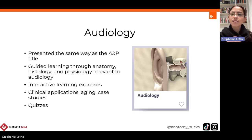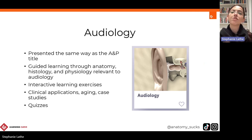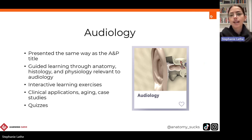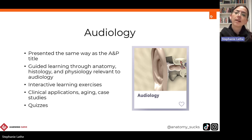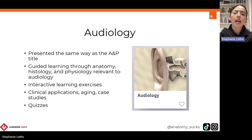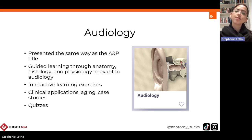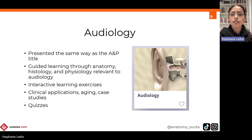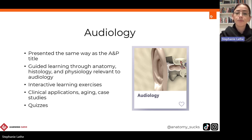Before I go into information about the titles, I should mention that if you don't currently have access to any of the titles that we work through today, you are welcome to email us here at LearningCurve and we can discuss opening up a free 30-day trial to these titles if you would like to look at them in more detail and decide if they are something you're on board with in the future.